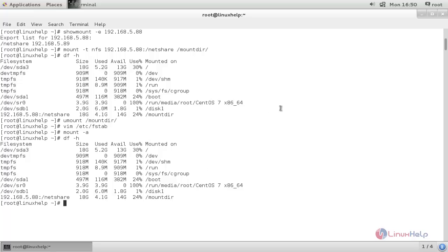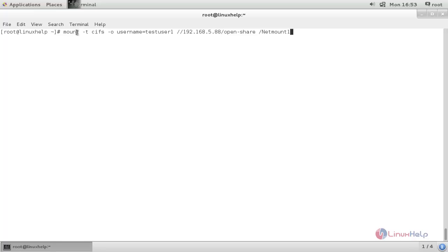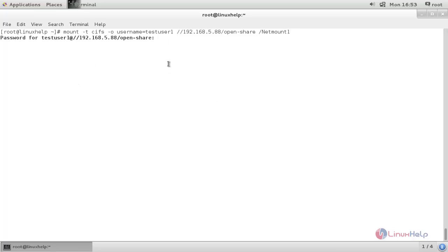Next I will show you how to mount and unmount a Samba share. Run the following command to mount the Samba share. Here you need to mention the type `-t cifs` for the Samba file system, along with the Samba username, server IP address, share name, and mount point. It will ask for the password — type it and hit enter.